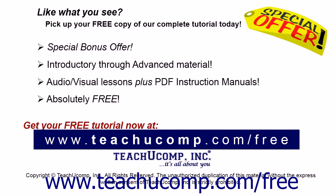Like what you see? Pick up your free copy of the complete tutorial at www.teachucomp.com/free.